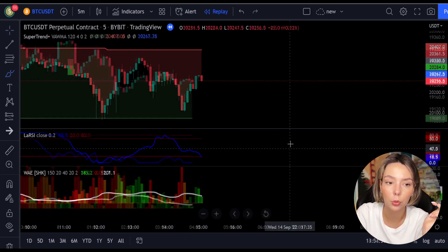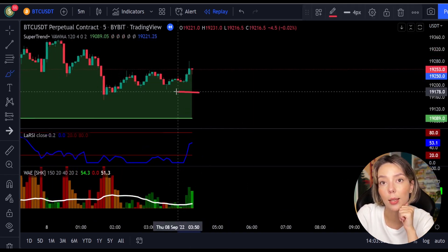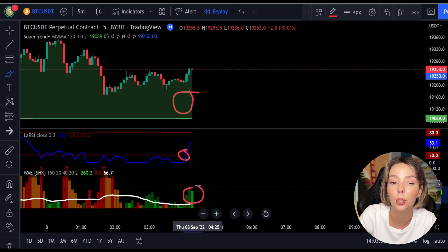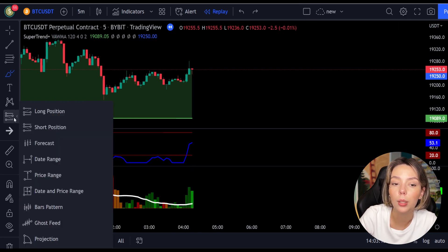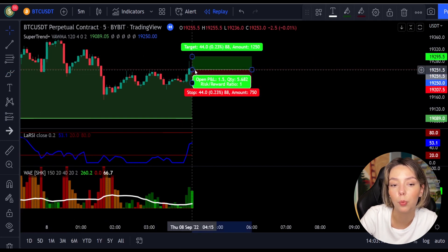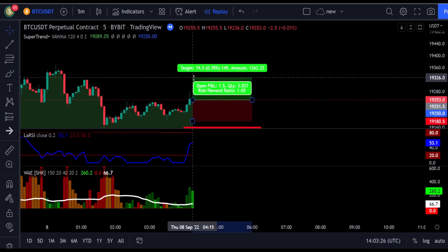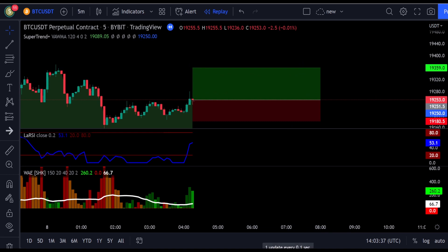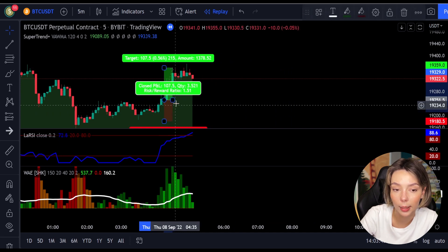Let's take a look at one more example for a buy trade. The price action is above the super trend indicator and it's green. Here we have a dark green candle and the Laguerre RSI is crossing the lower band from bottom to top, so we will get in the trade at the close of this candle. We will keep our stop loss below the recent swing low and keep the risk-to-reward ratio from 1 to 1.5. And this would have ended in a profitable trade, as you can see here.